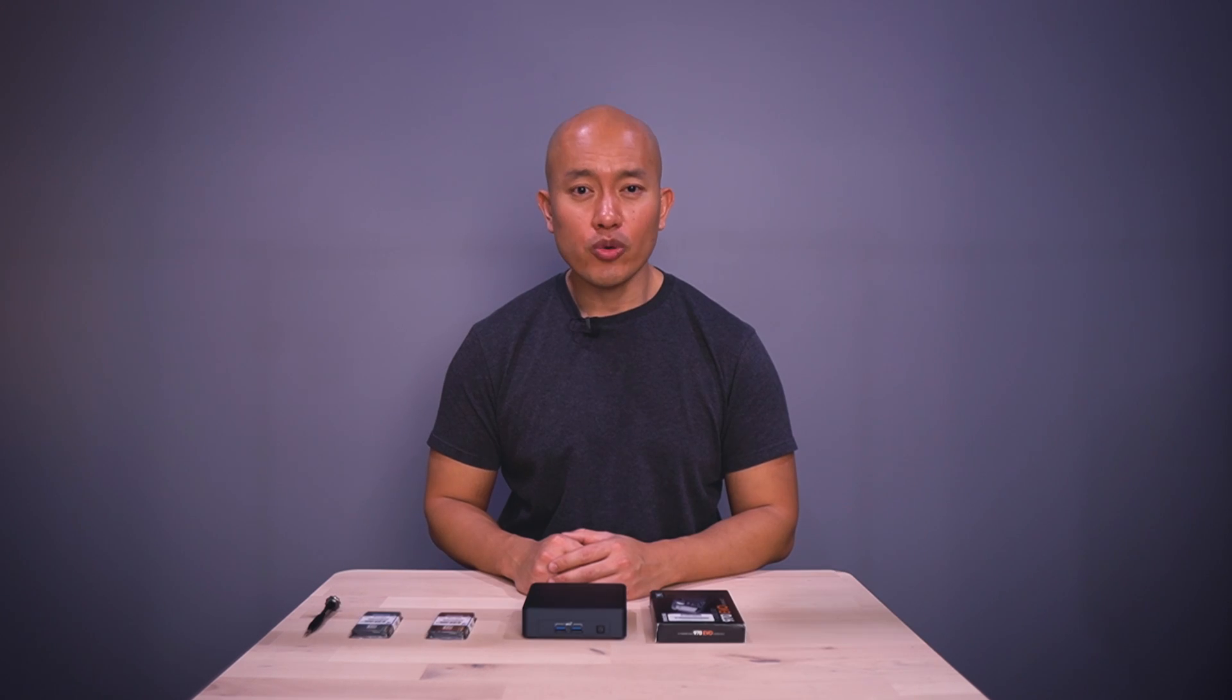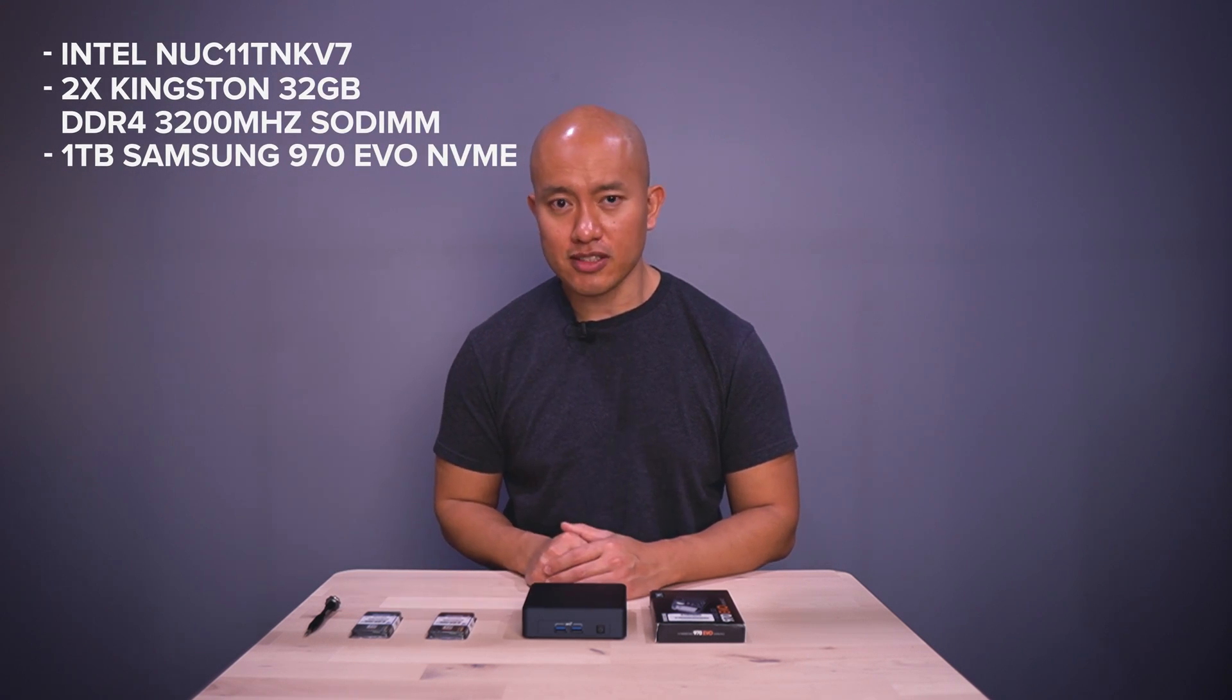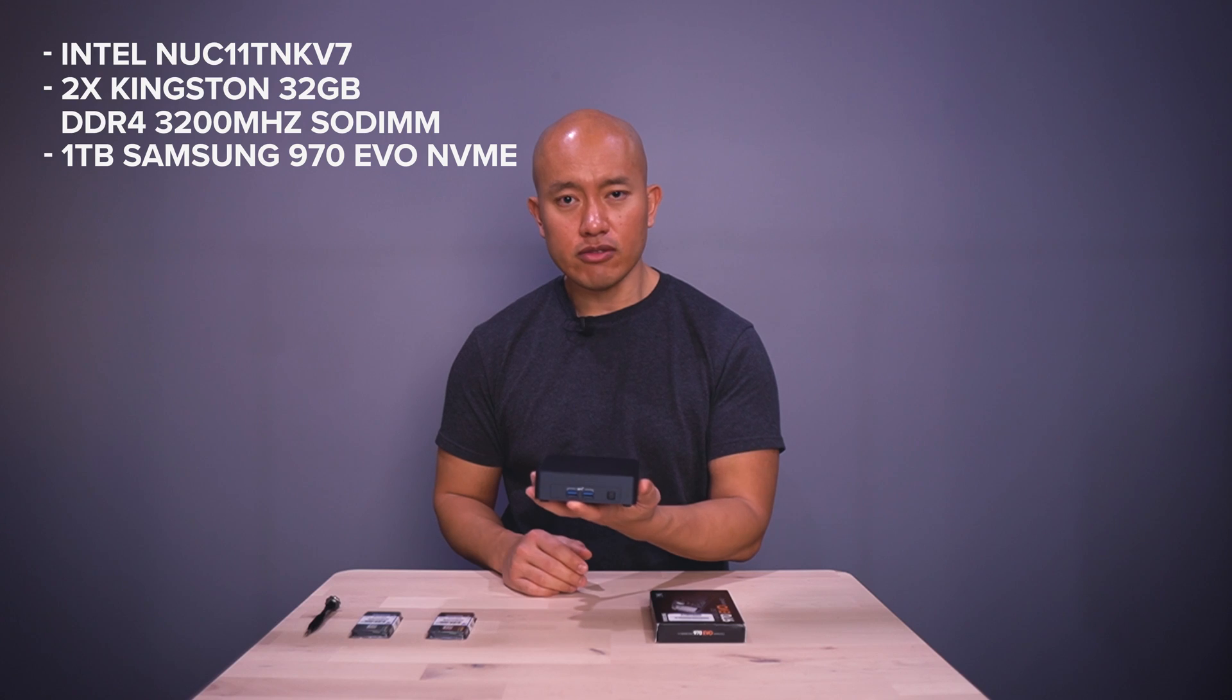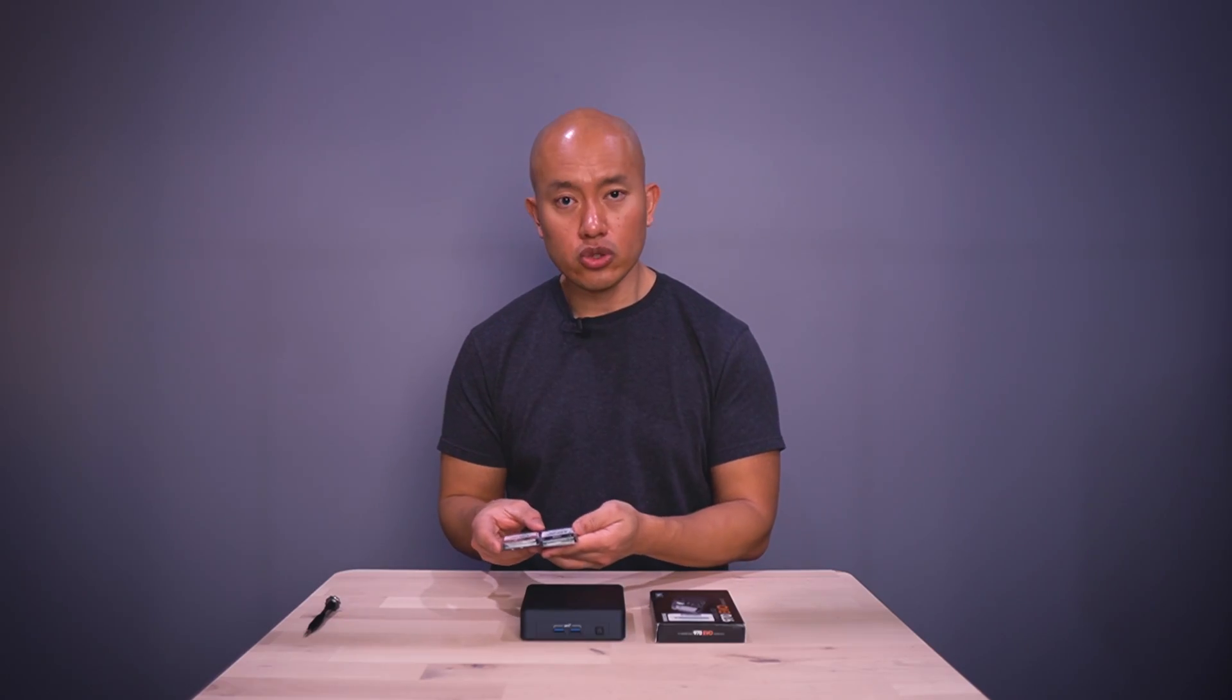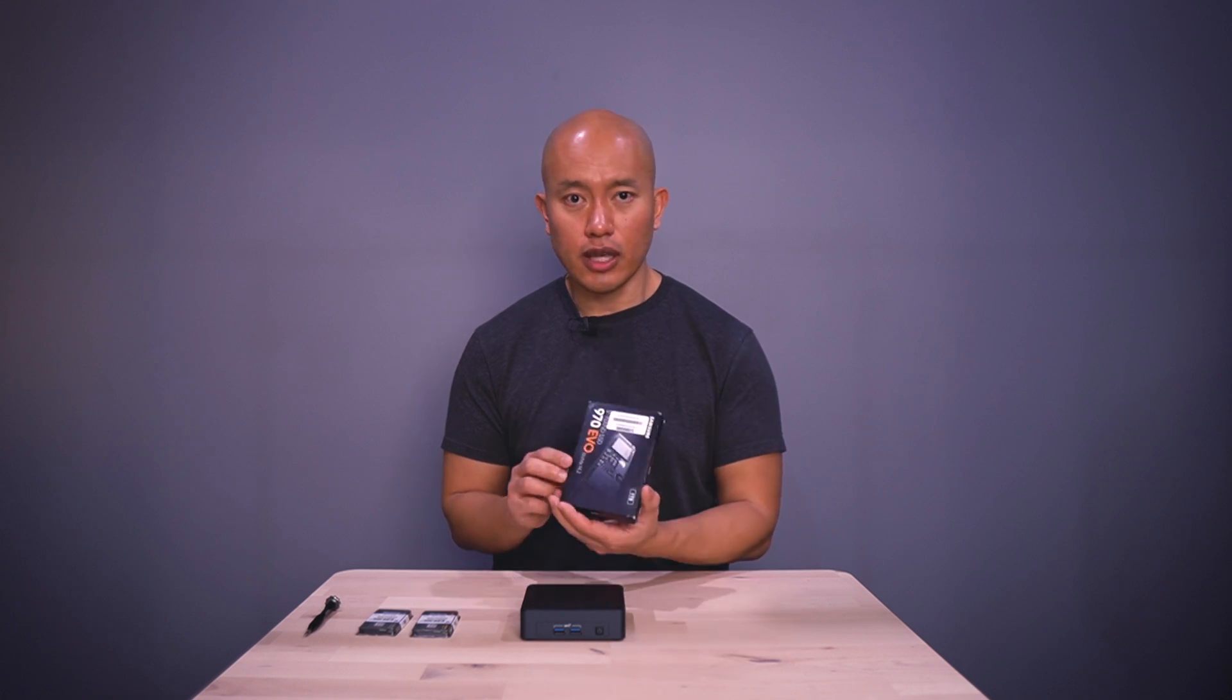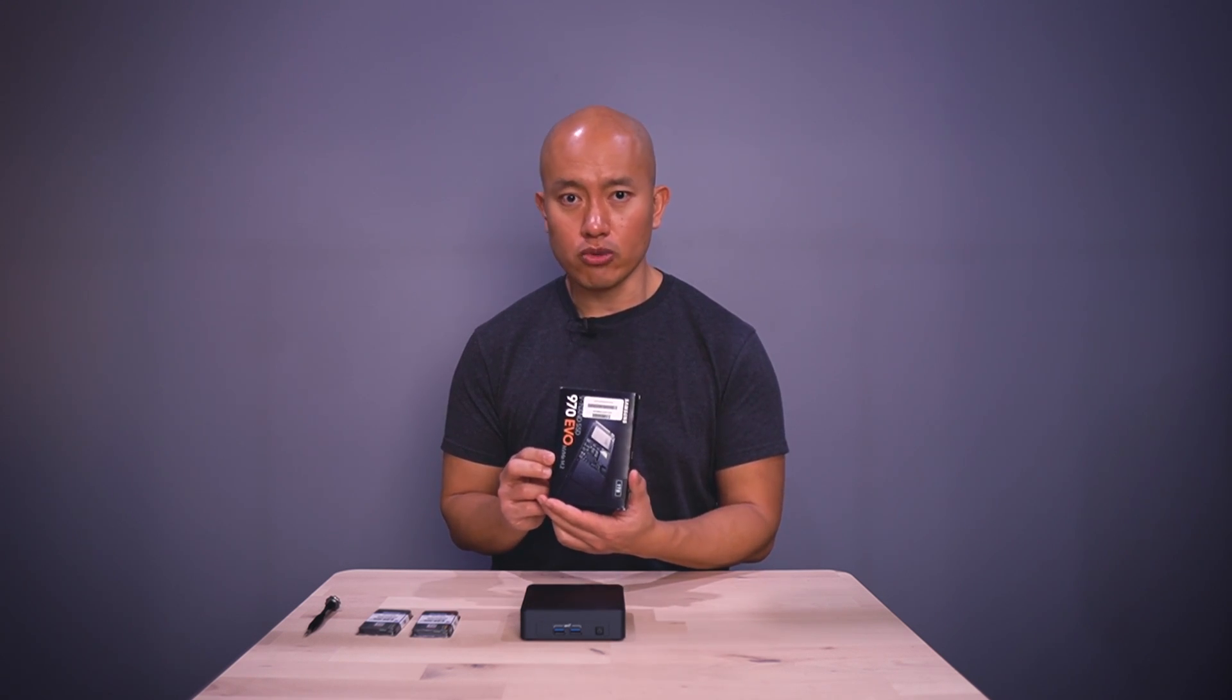So we'll go over the parts that we're using today. This particular Intel NUC is an 11th gen Core i7. We've got two 32GB sticks of RAM here and then I also have this M.2 1TB SSD that we'll be throwing in as well.